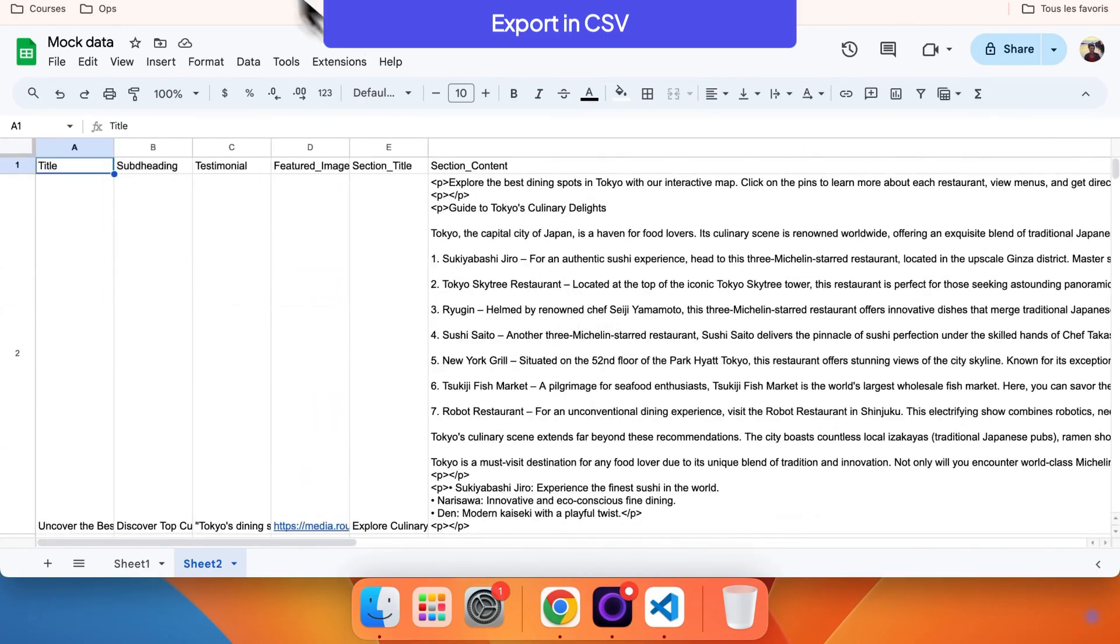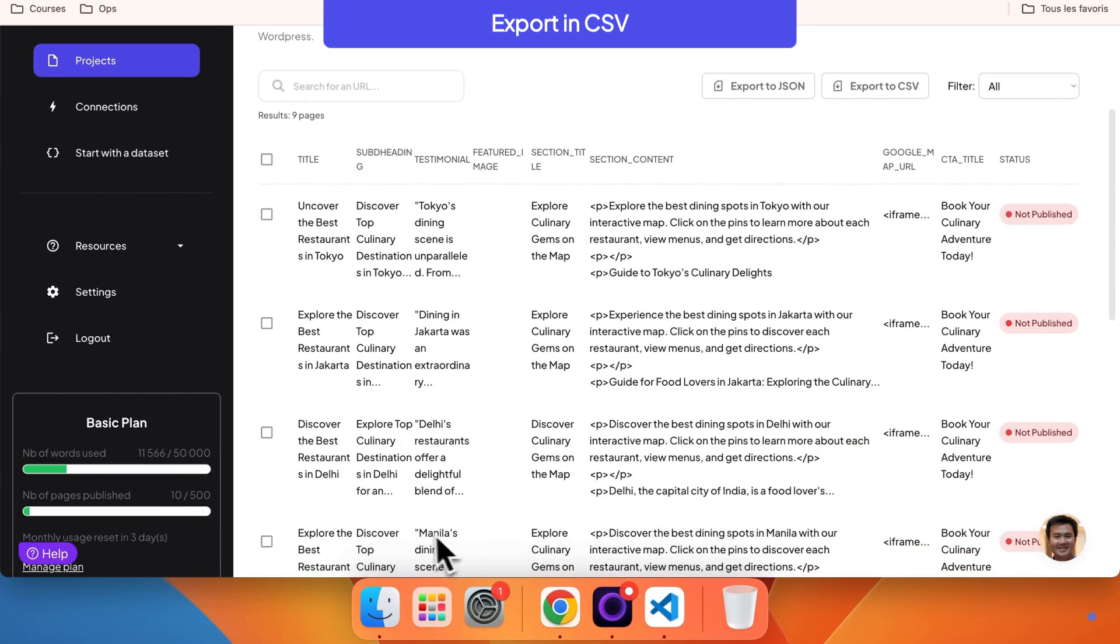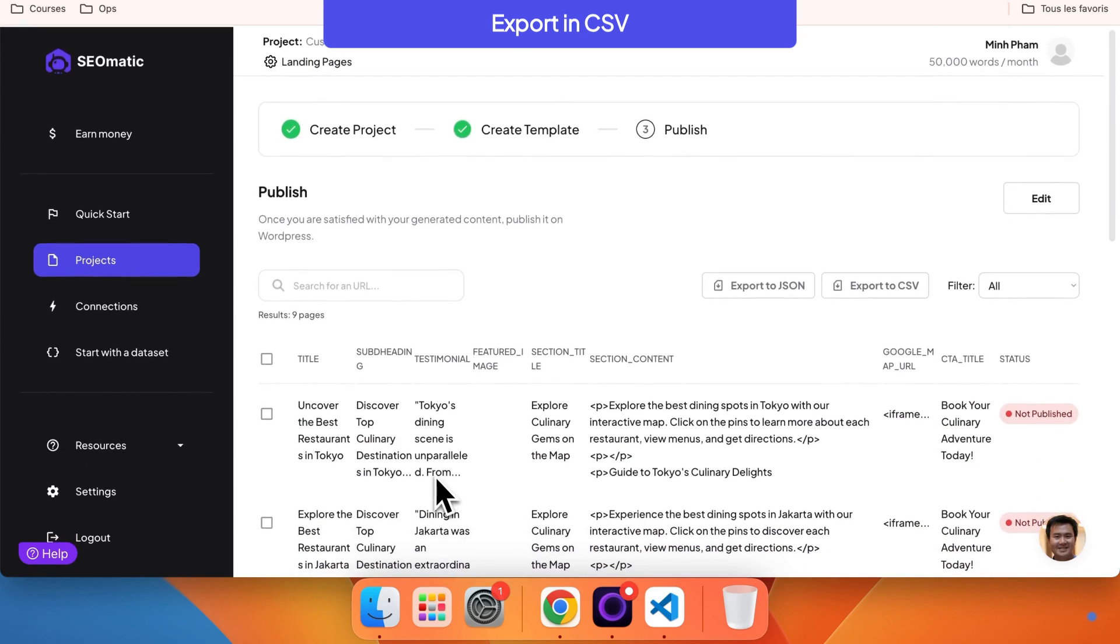That's it. By using custom fields, you can create a customized content structure that fits your page templates perfectly and export your content in the format that works best for you.